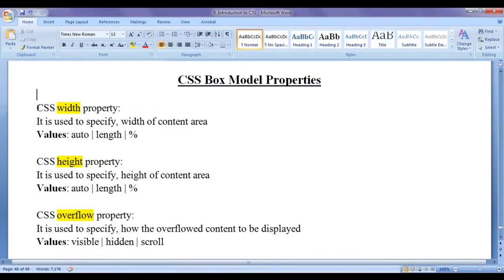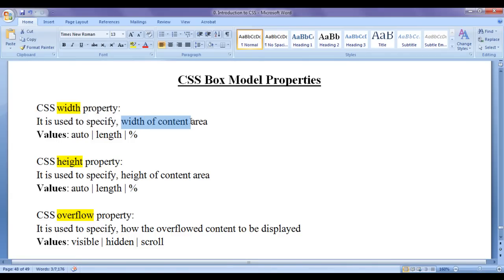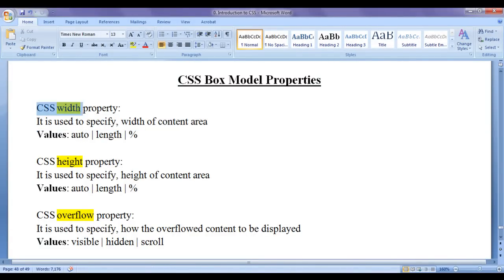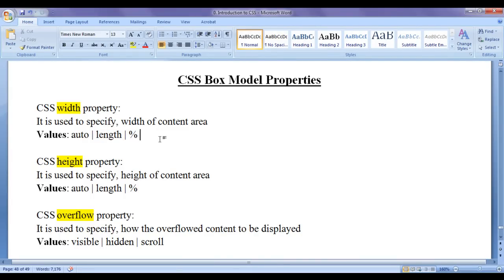The first box model property I am going to discuss is CSS width property. Width property is used to specify the width of the content area. Various values that we can assign to CSS width property are auto, length, and percentage. We can use a fixed length unit like pixel, or a responsive unit like percentage. Let's see the demonstration.